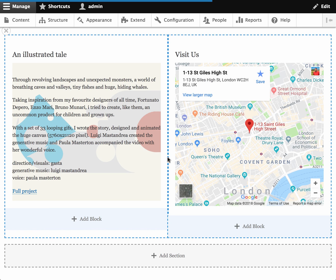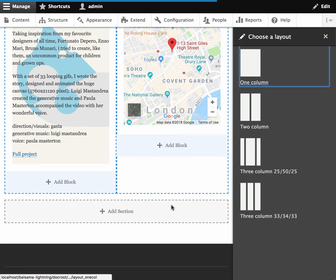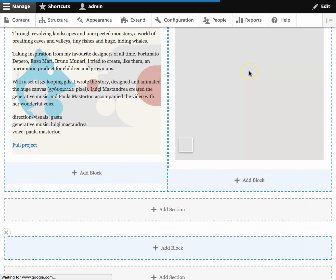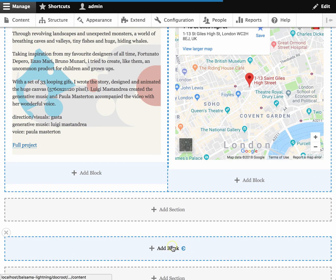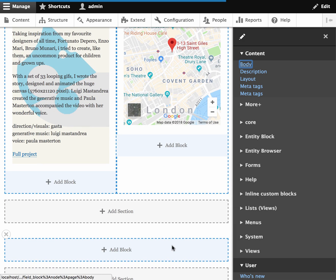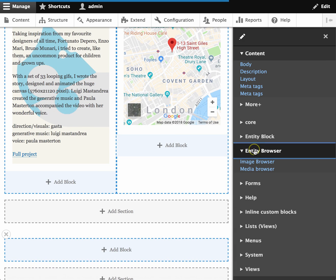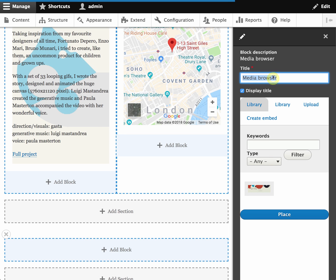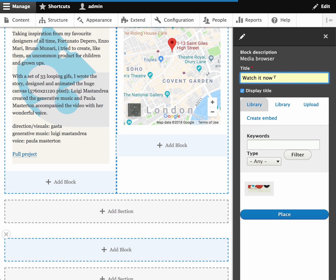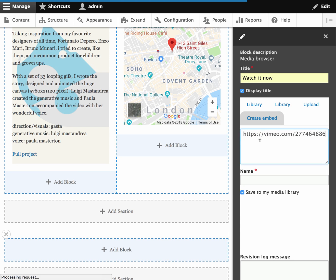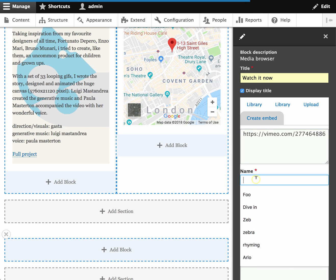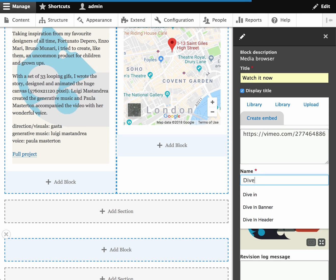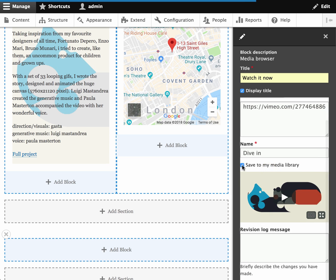So I'm going to add one more piece of content. I want to actually add the animation down here. So I'm going to add another full width region. And then to that region I'm going to add some media. And in this case I'm going to give it a title. And instead of uploading I'm going to use Lightning's remote media capabilities and just paste a Vimeo link in here and it automatically pulls in a preview of that video.